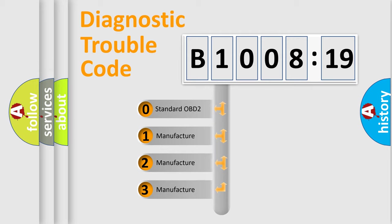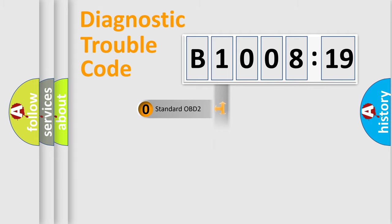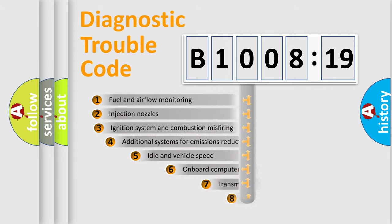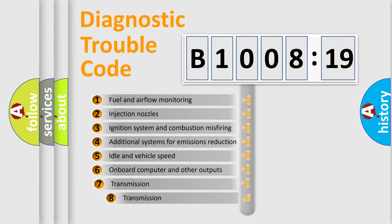If the second character is expressed as zero, it is a standardized error. In the case of numbers 1, 2, 3, it is a more specific expression of the car-specific error.